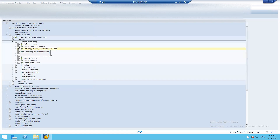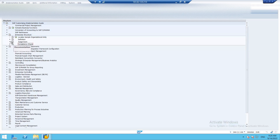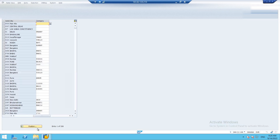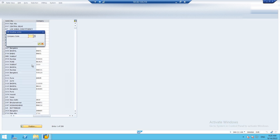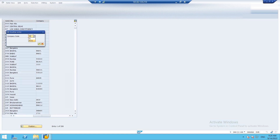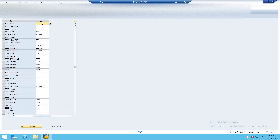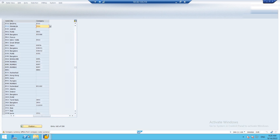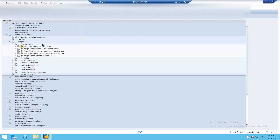The next step is assigning company code to company. For that, we go to Enterprise Structure, then Assignment, then Financial Accounting, and select Assign Company Code to Company. By clicking on Position, we can search our company code FI02. Assign it to FI — FIFA Group. FI03 is our second company, and I'll also assign it to FI01, our corporate group. Save it.